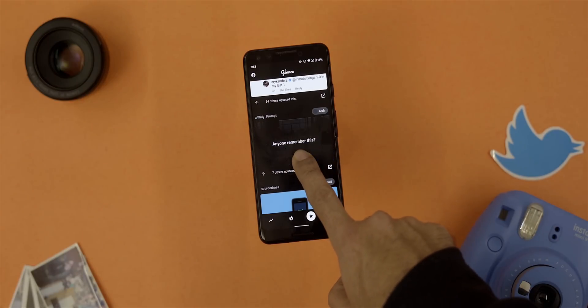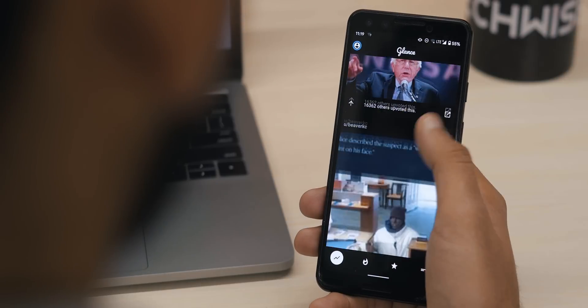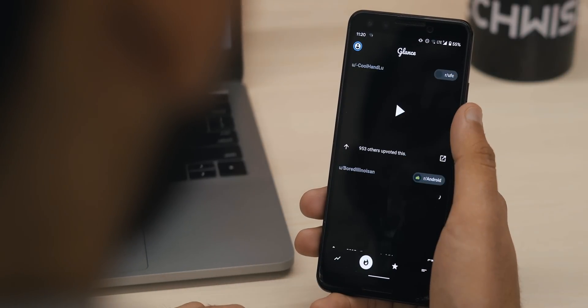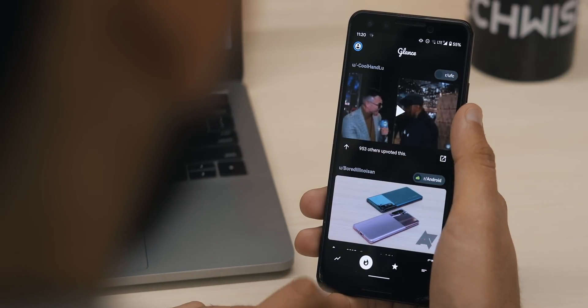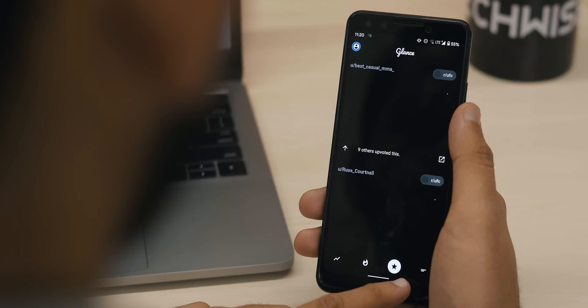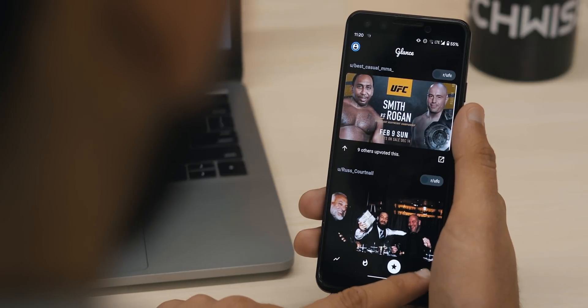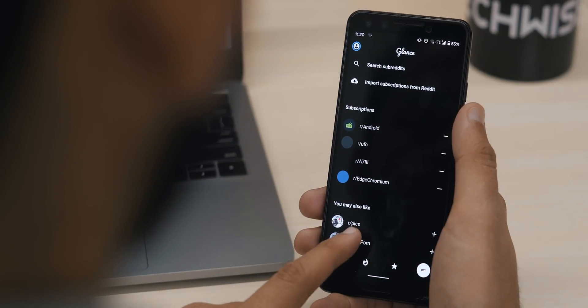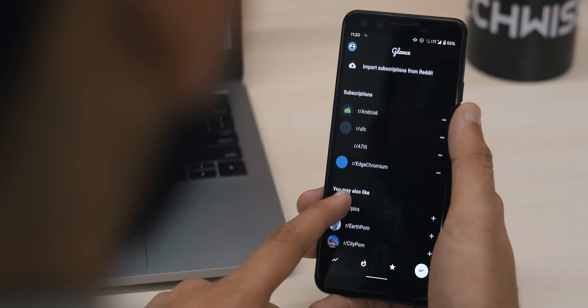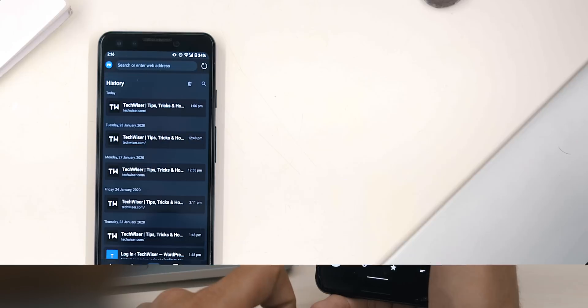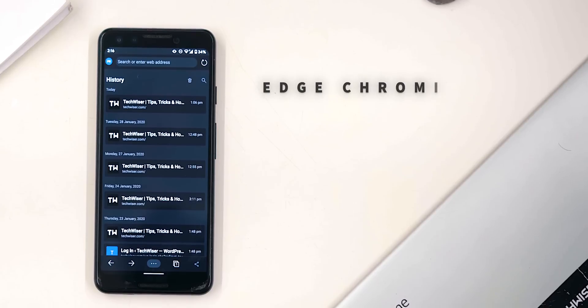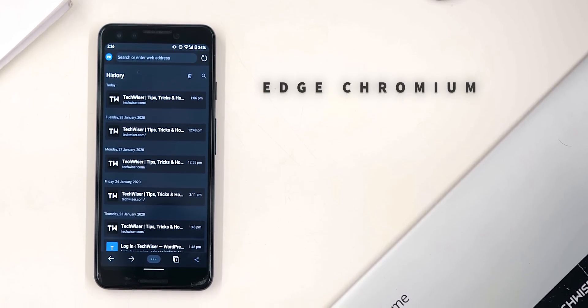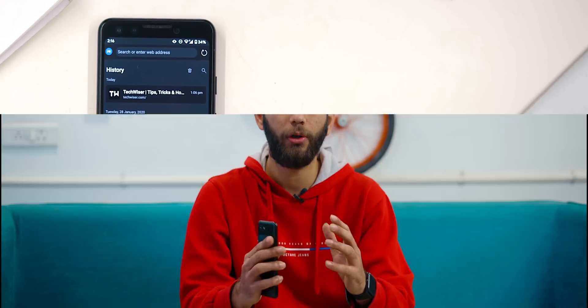The app shows you images, and if you long-press on them you can read the title of the post. You can also upvote or go to the Reddit app to read and comment, and of course you can search a subreddit and browse all content including videos. I really like the app.